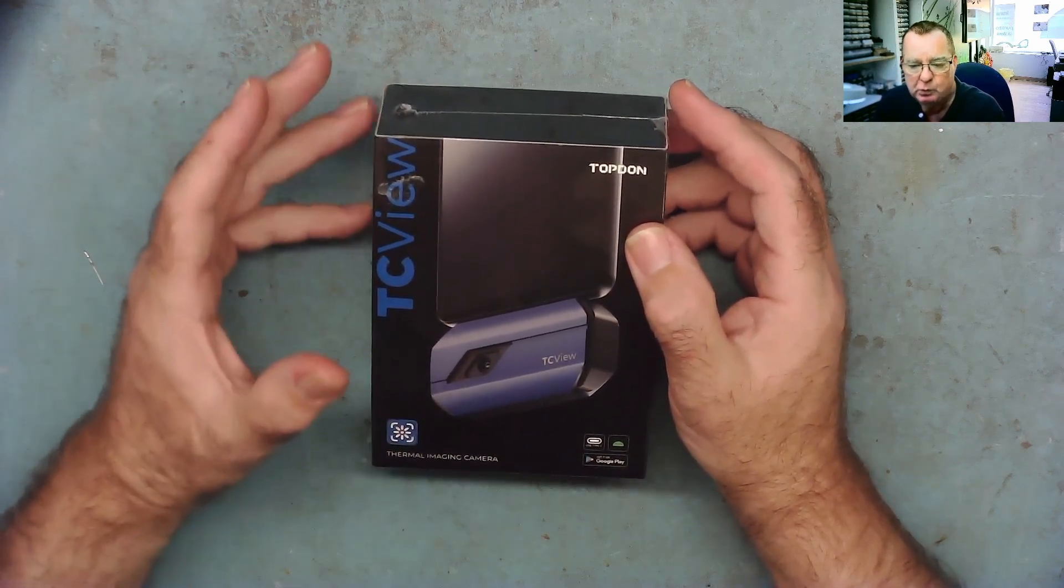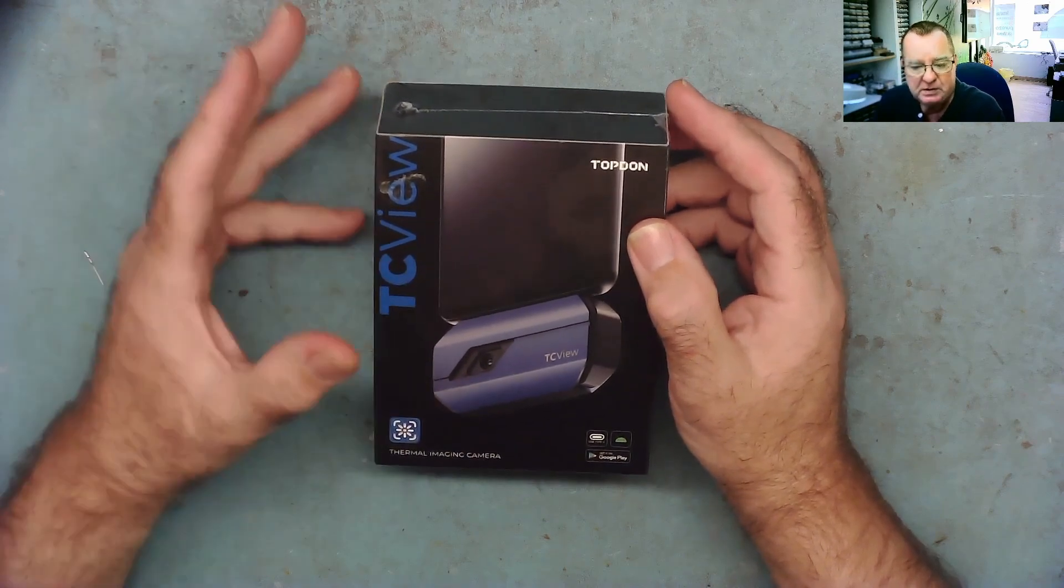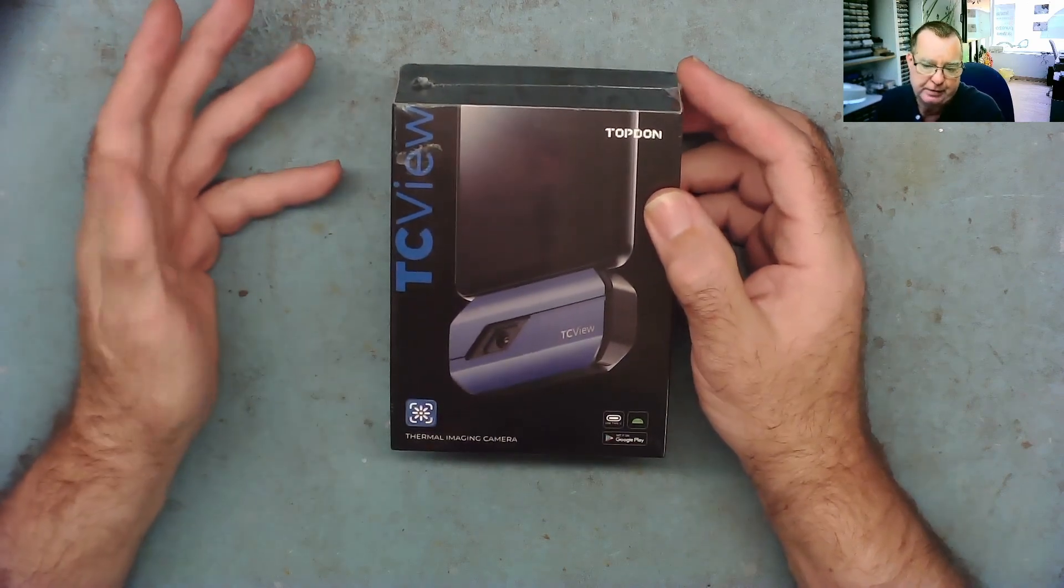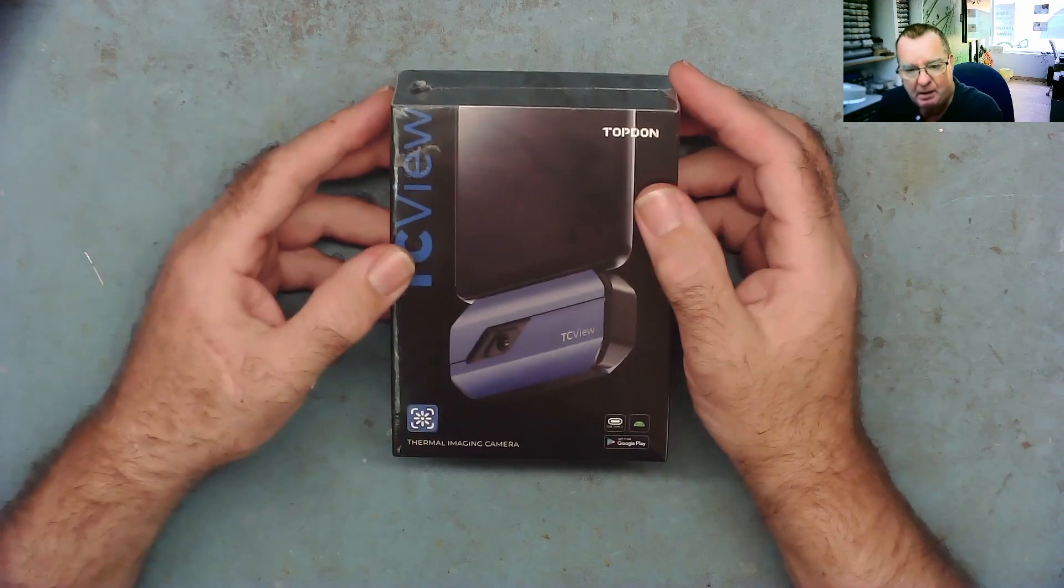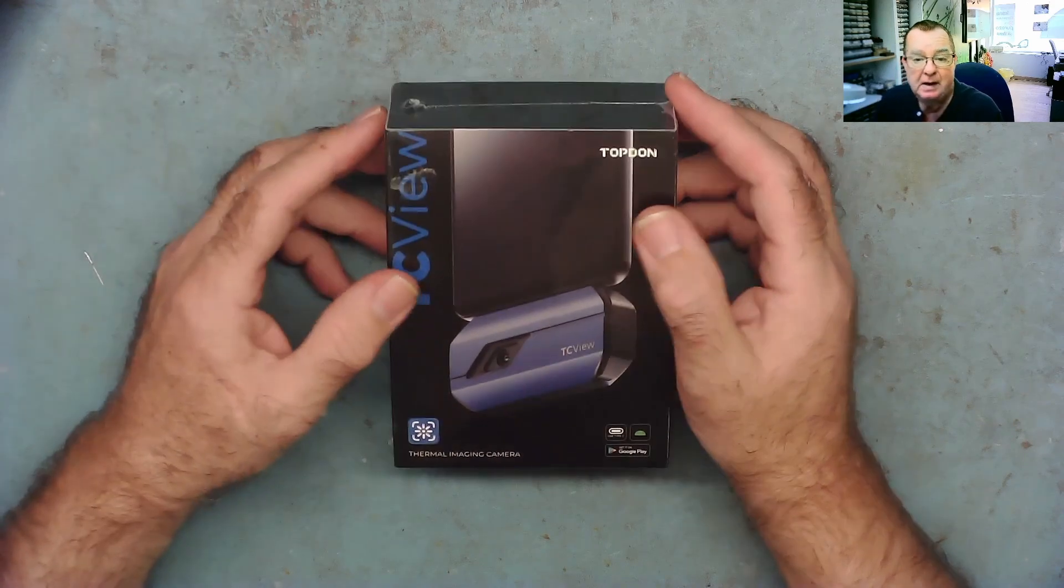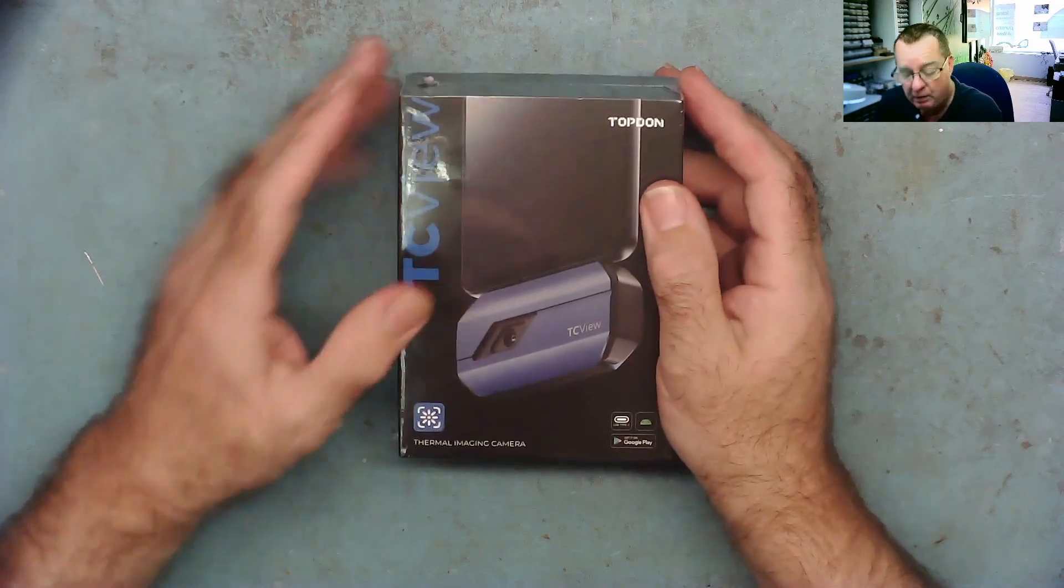Thermal cameras, good ones, are not cheap but the ones I've been looking at are well over $300 and these are quite a bit lower in price and I'm hoping it's not lower in quality.